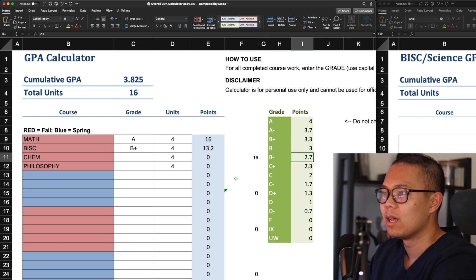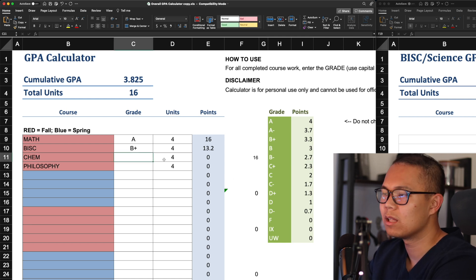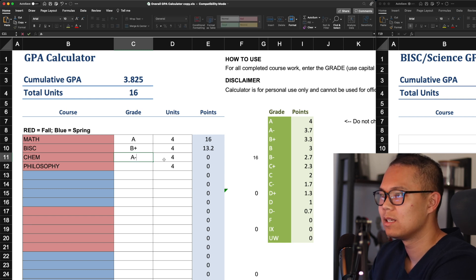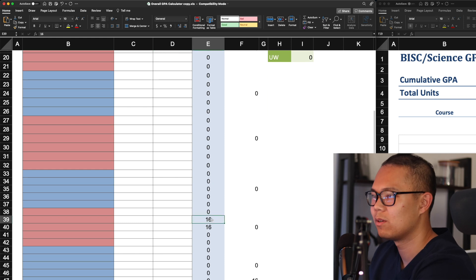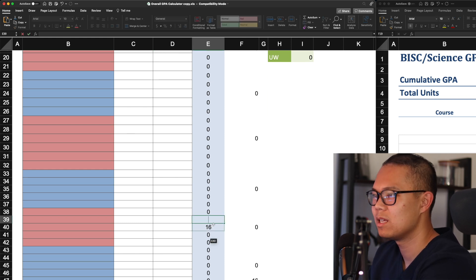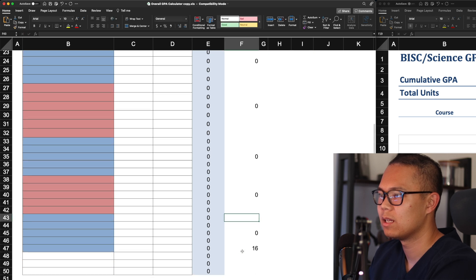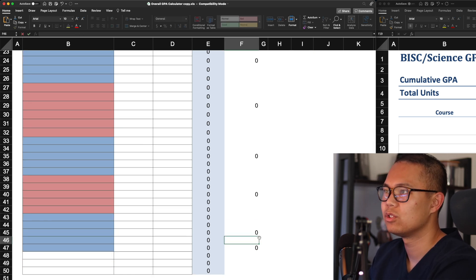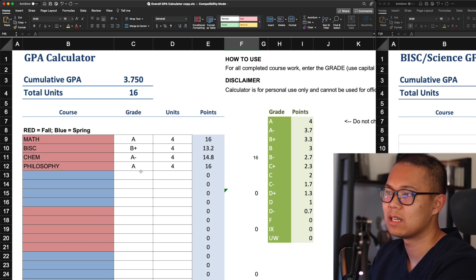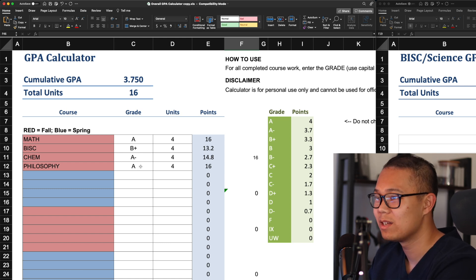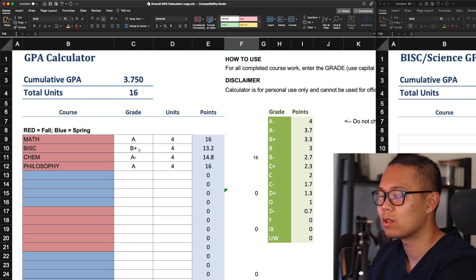Some schools calculate B pluses and B minuses all the same, so in that case you'd just change the setting to show threes for all the B letters. For chemistry, something you're good at but not too good, so you got an A minus. And philosophy — you aced that, great class. After clearing any extra values and keeping only these four courses, you can see your overall GPA for that semester is 3.75.